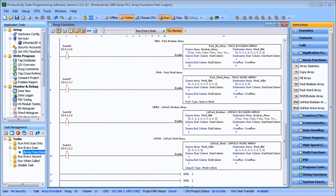Hi everyone. Today we're going to look at the Productivity 1000 series PLC Array Functions Part 3.